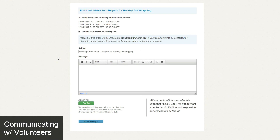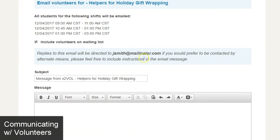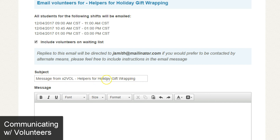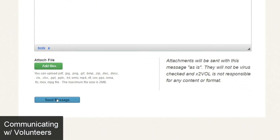Looking at the email form itself, there are a few fields you can change. Any replies to the email you send will go to the email you use to sign into your account — you cannot change that. However, there's a note that says if you would prefer to be contacted by alternate means, please feel free to include instructions in the email message. The subject line is editable — there's a default but you can change it. To send the message, press the blue button at the bottom.